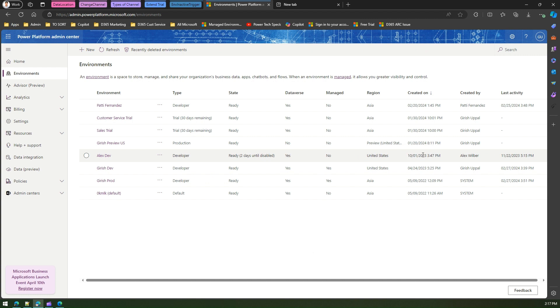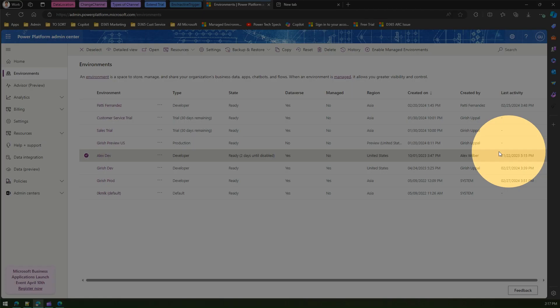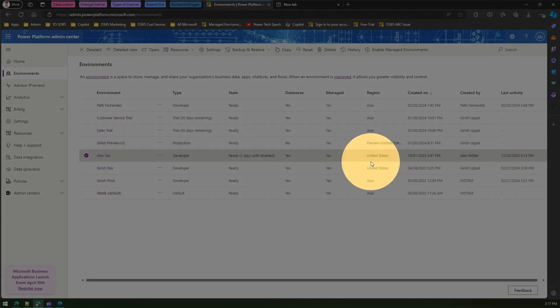And the last activity was on 22nd of November. Now Power Platform will give you an important indication of when the last activity was conducted on a specific environment.